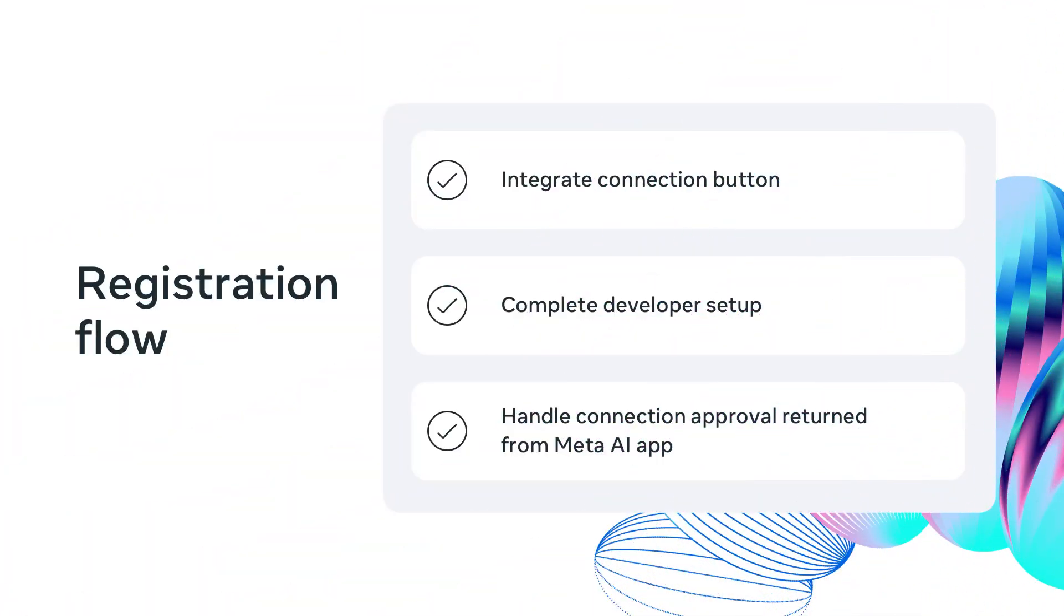Finally, you need to handle the connection approval returned from the Meta AI app. Based on your app's profile in the Wearables Developer Center, Meta AI app will broker to allow registration and configuration. When connection flow is started, the button deep links to the Meta AI app for approval. After approval, the flow seamlessly returns your application to complete registration.